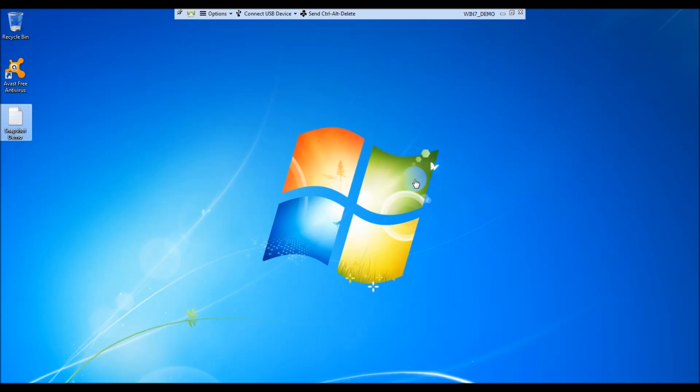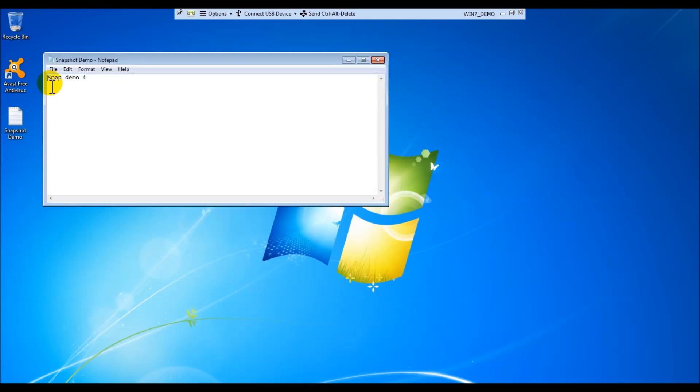Now that we've started the VM, we're going to go over to the notepad file just to verify that the consolidated snapshots reflect the latest snapshot that we took. And that's when we change the notepad text to snap demo 4, which as you can see shows snap demo 4. And all the snapshots are now consolidated to the parent VM.